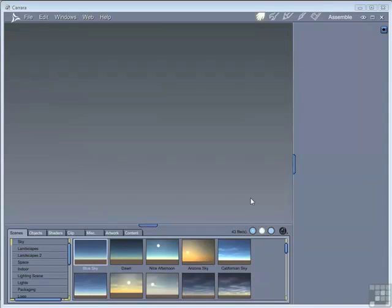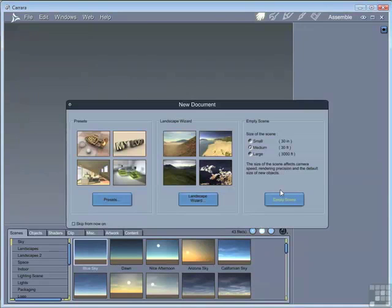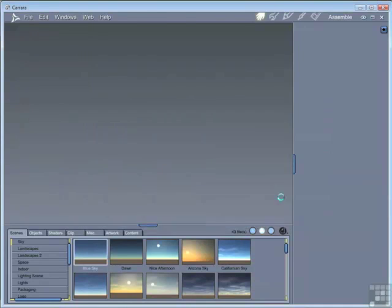In this chapter, we're going to look at loading primitives into the scene. So, as before, we'll start off with a new blank medium-sized scene.